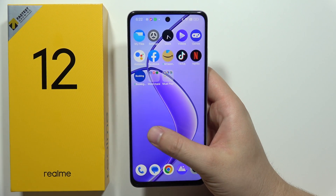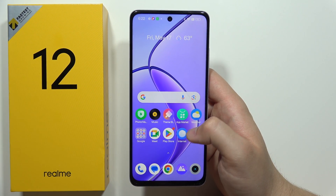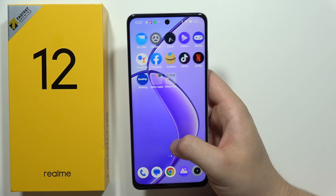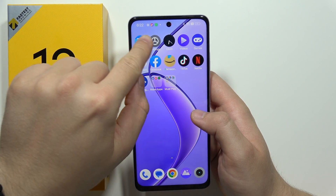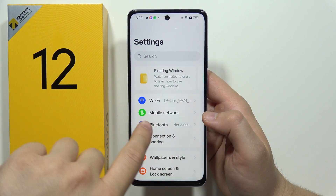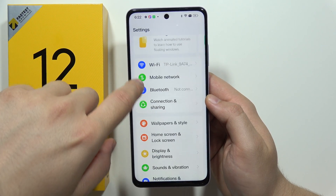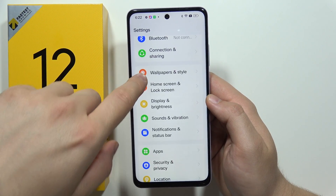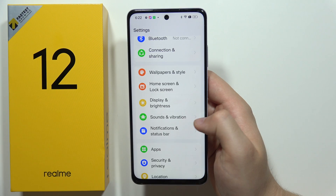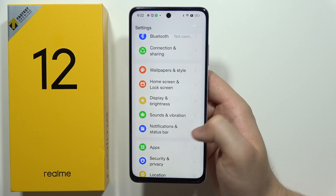Let me show you how you can find all sound settings on the Realme 12 5G. You have to navigate to the settings, and scroll a little bit until you find the sounds and vibrations section, located between the display and the notifications.